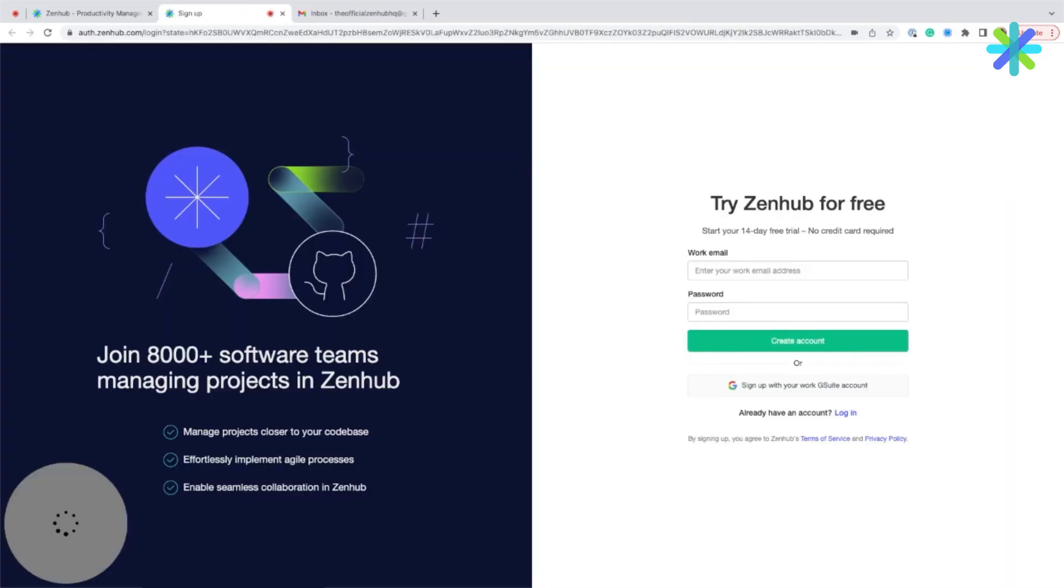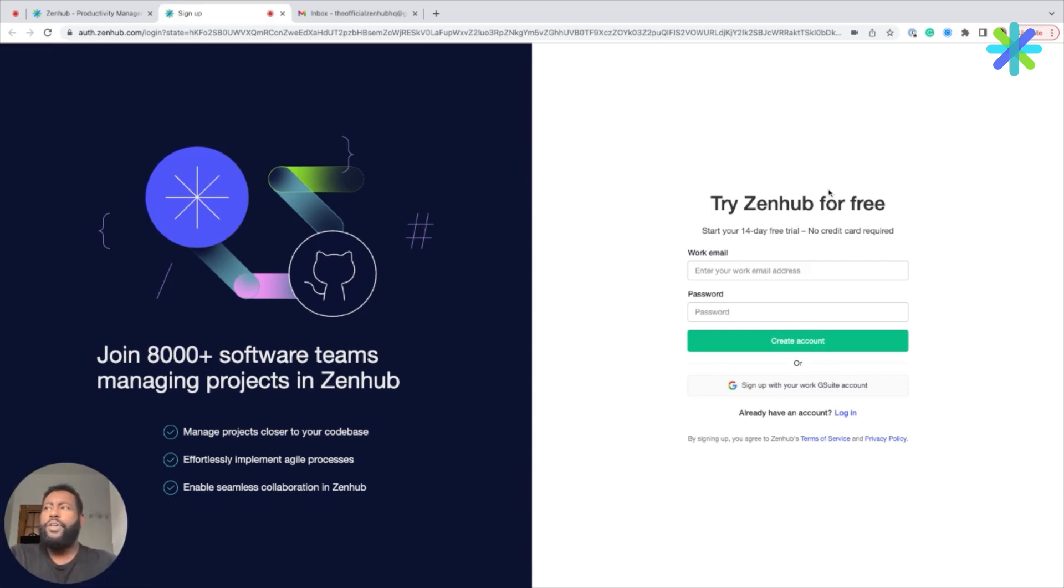Next, you'll be able to choose to sign up with Google or with your work email. For the sake of this video, we'll show you how to sign up by manually entering your work email, as you see me doing here.